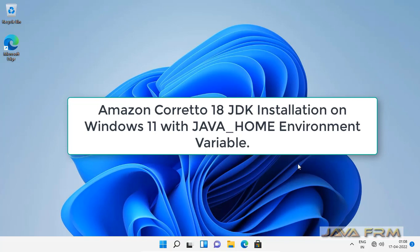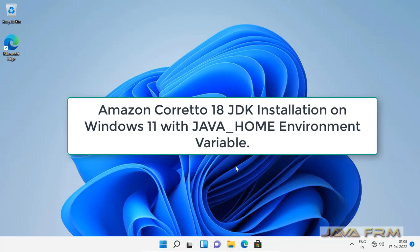Welcome to Java Forum. Now we are going to see how to install Amazon Corretto 18 JDK on Windows 11 operating system.